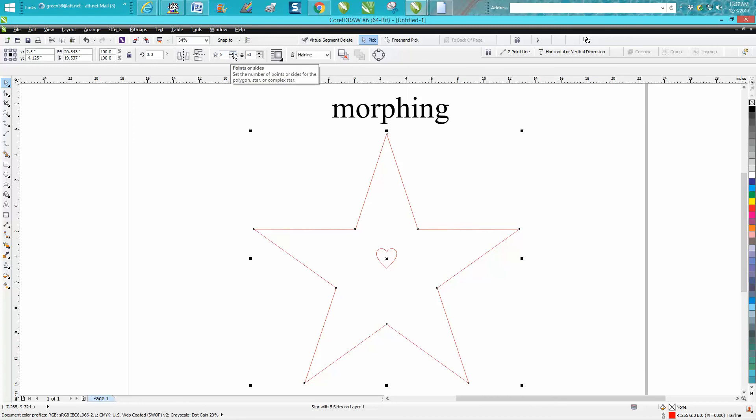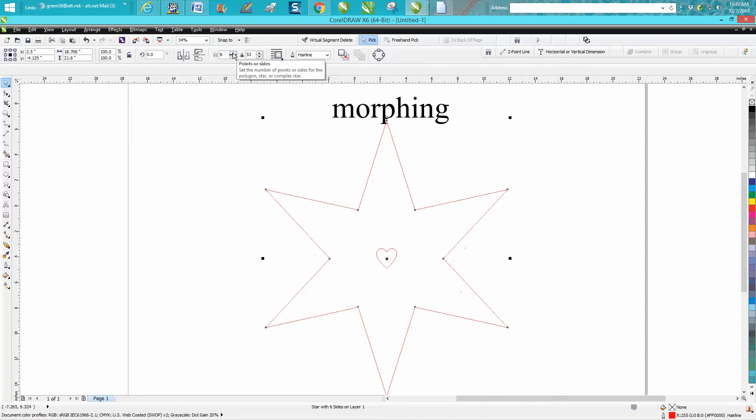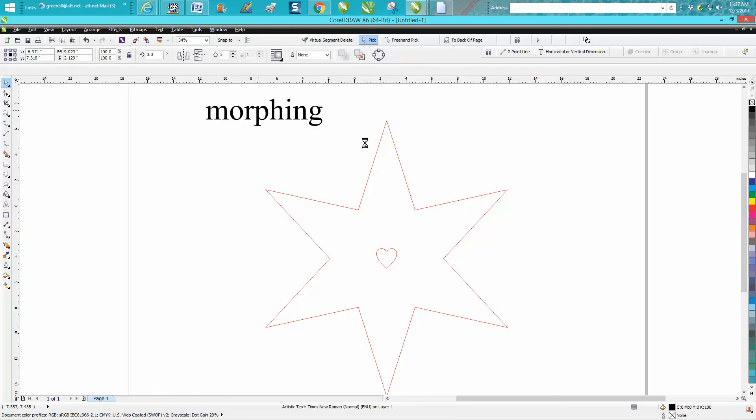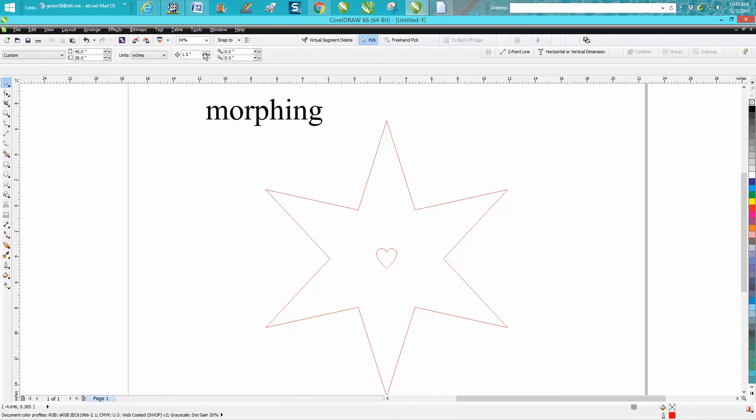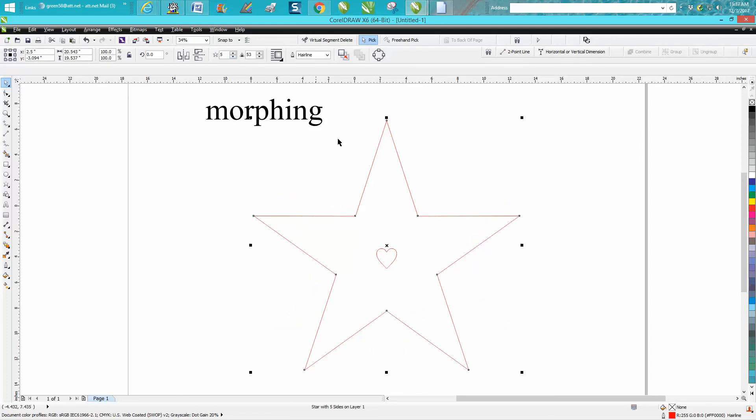The way to do this is take your five-pointed star and make it a six-pointed. Hit P on your keyboard, then put it in the center. Then you can take your star and turn it back to five and it'll stay there.